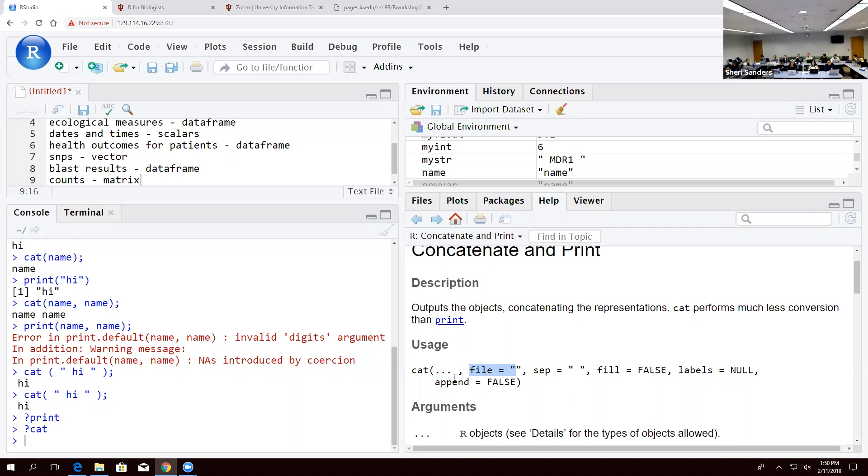But if you see something that's not defined, like this, that doesn't have anything after it equals, it's something it needs. So if you look at a function and you see something that's not defined, that is a necessary input. You have to get that information in order for that function to occur.